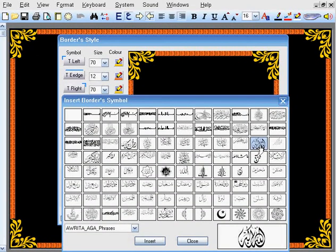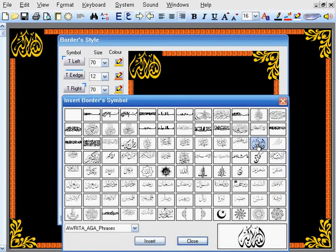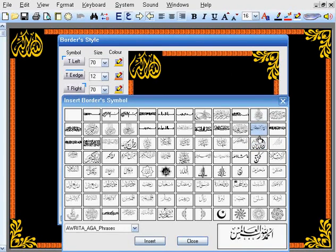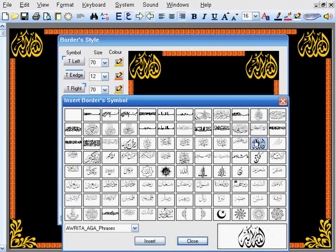You could select this shape for the top left corner, and the same shape for the top right corner. Then click on Close.